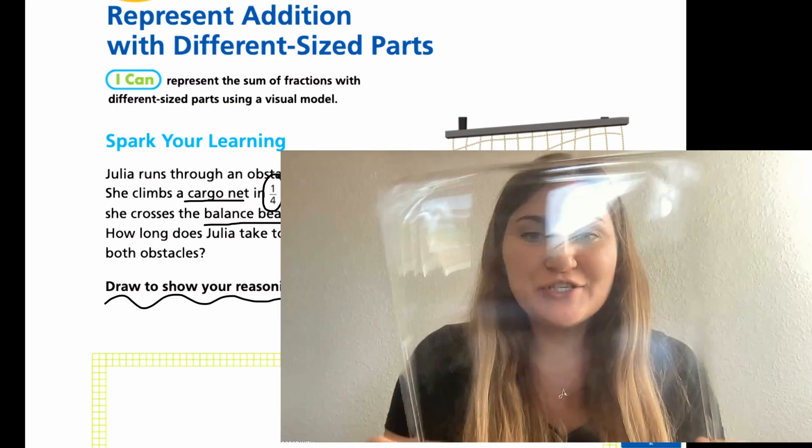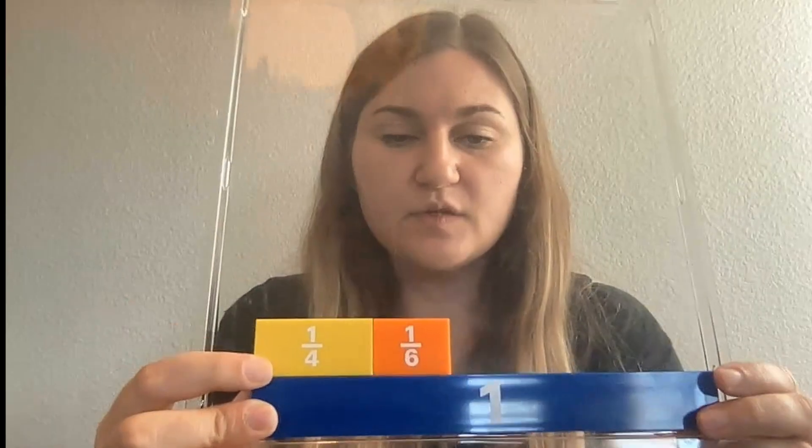I'm going to be using this sheet again for our lesson. This one whole piece is going to represent our one minute. The cargo net took one-fourth of a minute, so that would be a fourth of a minute. And then the balance beam took one-sixth of a minute. So between the two, she has a lot of time left over — these are just small parts of one minute.